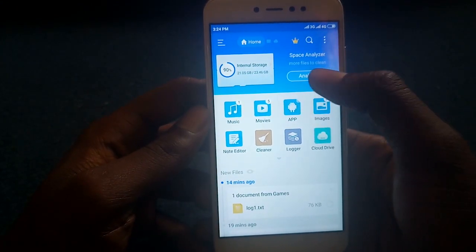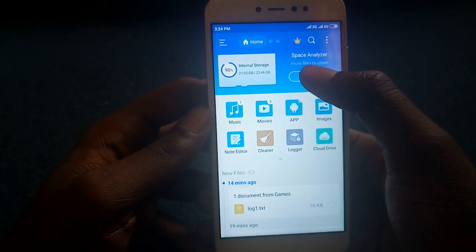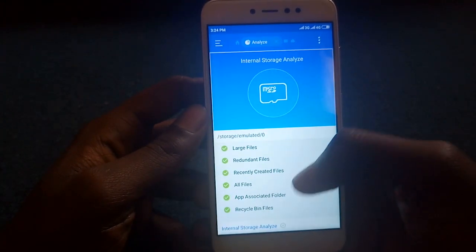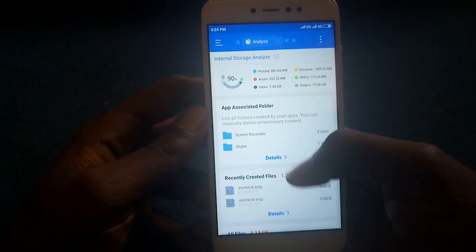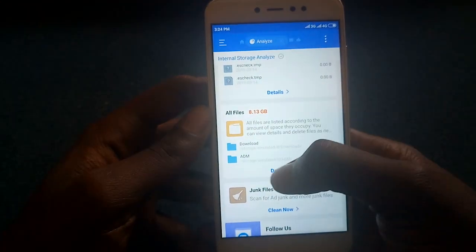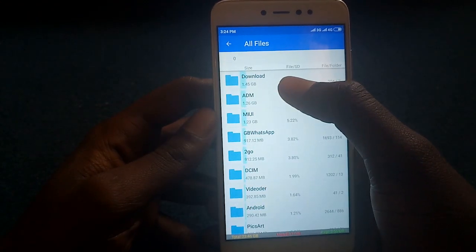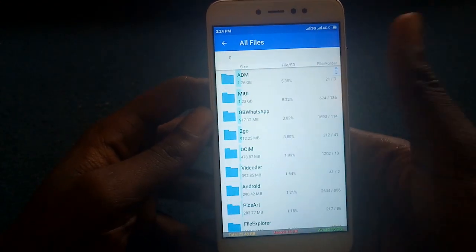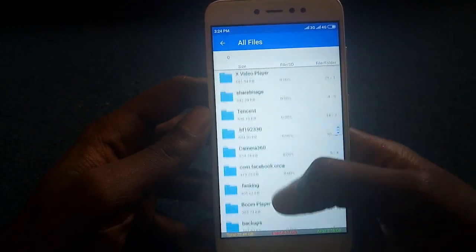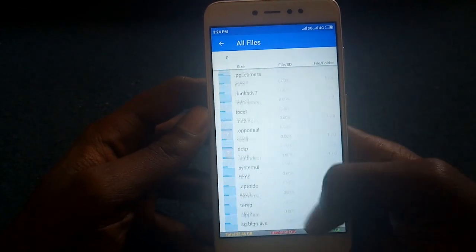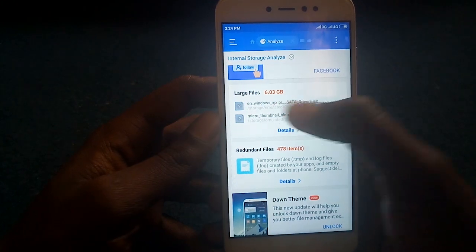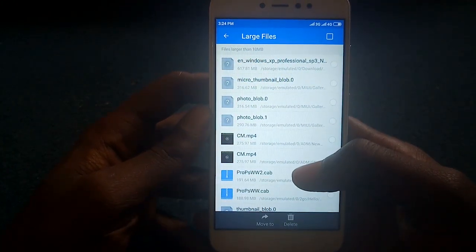To use it, just tap on Analyze and it's going to analyze and give you the results. It shows all your folders from the one that occupies the most space to the one that occupies the least space.